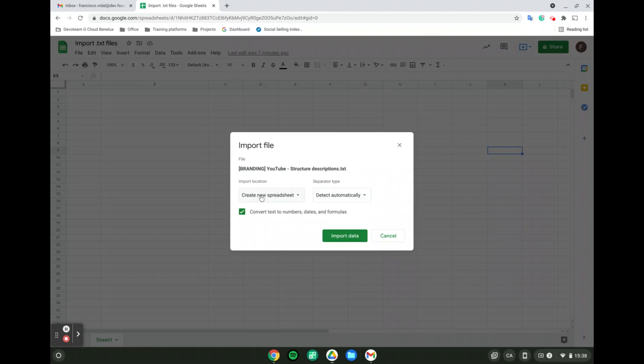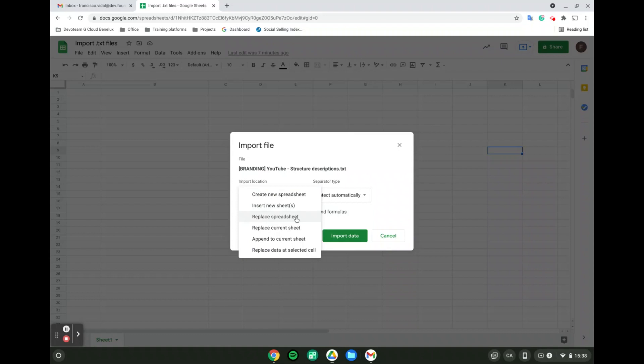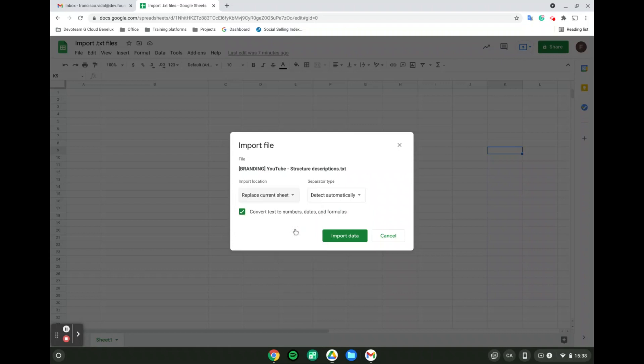Let's look at the import location. Here we determine what's going to happen with the TXT file we're converting. Do we want to create a new spreadsheet, insert a new sheet, replace another spreadsheet, replace the current spreadsheet, append to it, or replace data in specific cells? For instance, here I'm going to replace the current sheet.